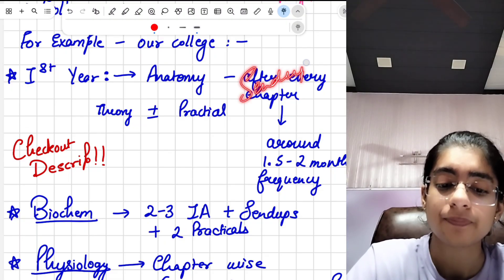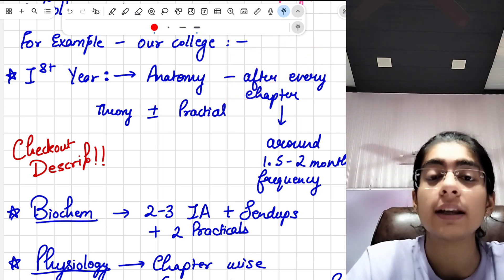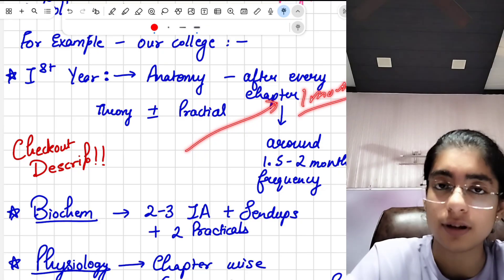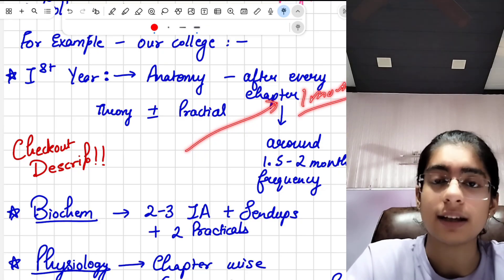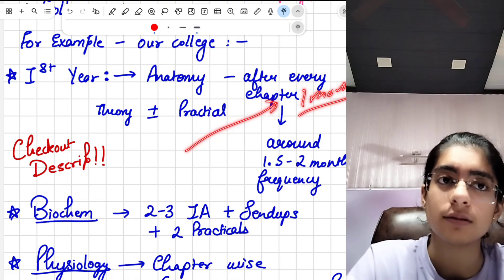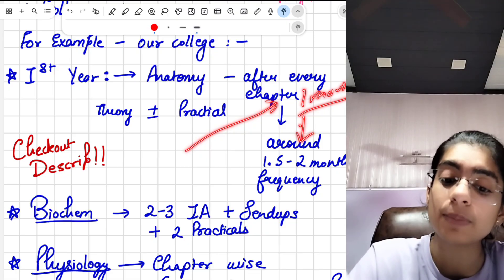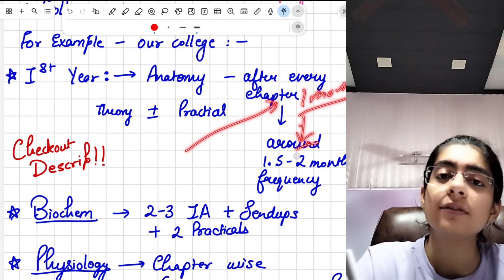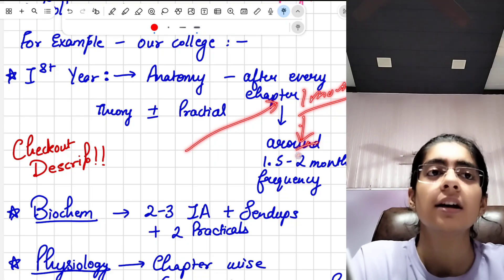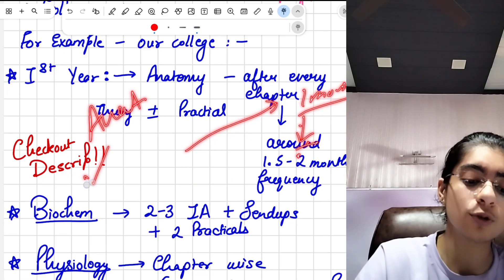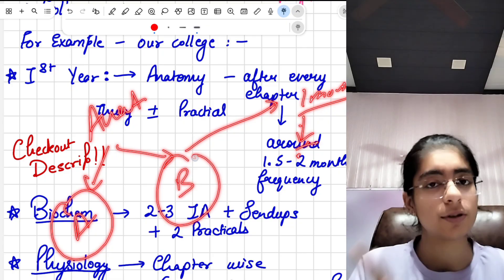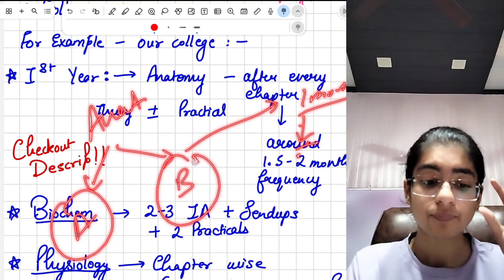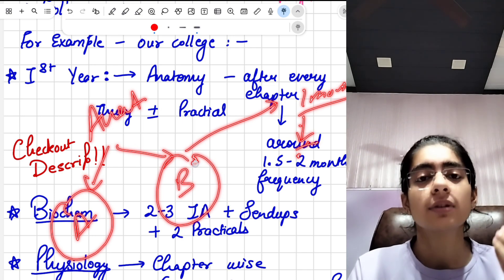Usually only in the send-up do you get a proper exam feel. What is a send-up? When you are done with your syllabus, about one month before your university final exams — which are like board exams and you get a degree for that — you have a pre-board type of exam called the send-up, or pre-university exam. In that exam you have full syllabus on separate days, just like the final exam.